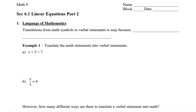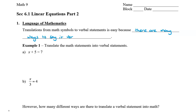Why is that? Well, the reason is because there are many, many ways to say something verbally in English, and probably in any language, because there are many synonyms. So there are many ways to say it verbally. I'll just write in English here, but this could apply to any language.